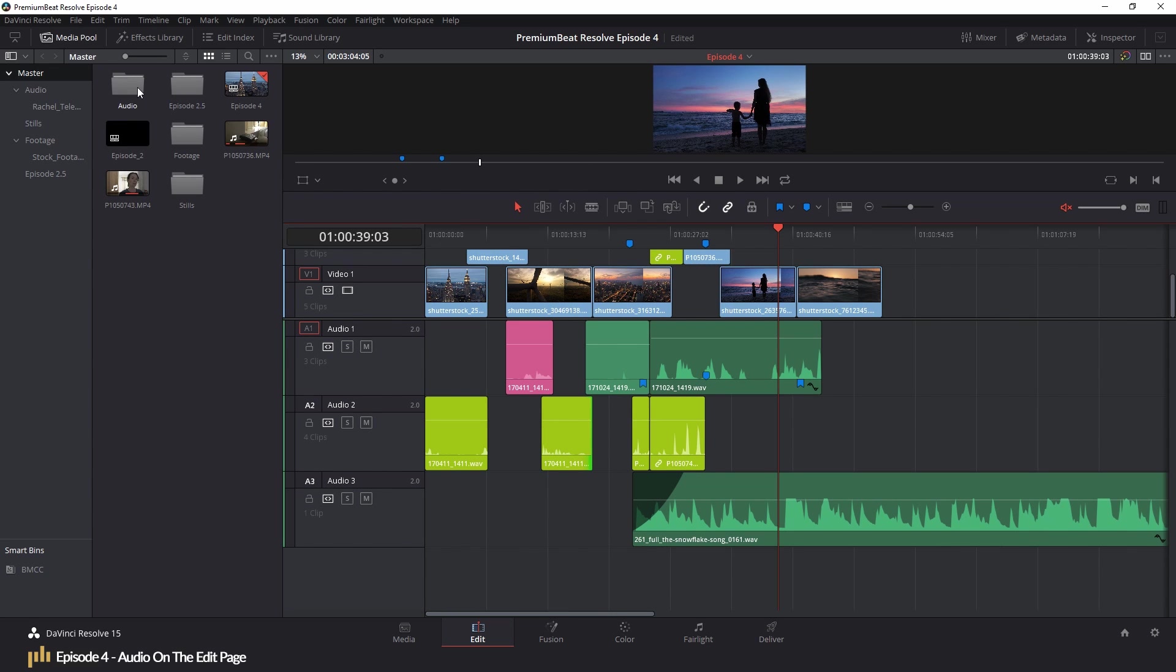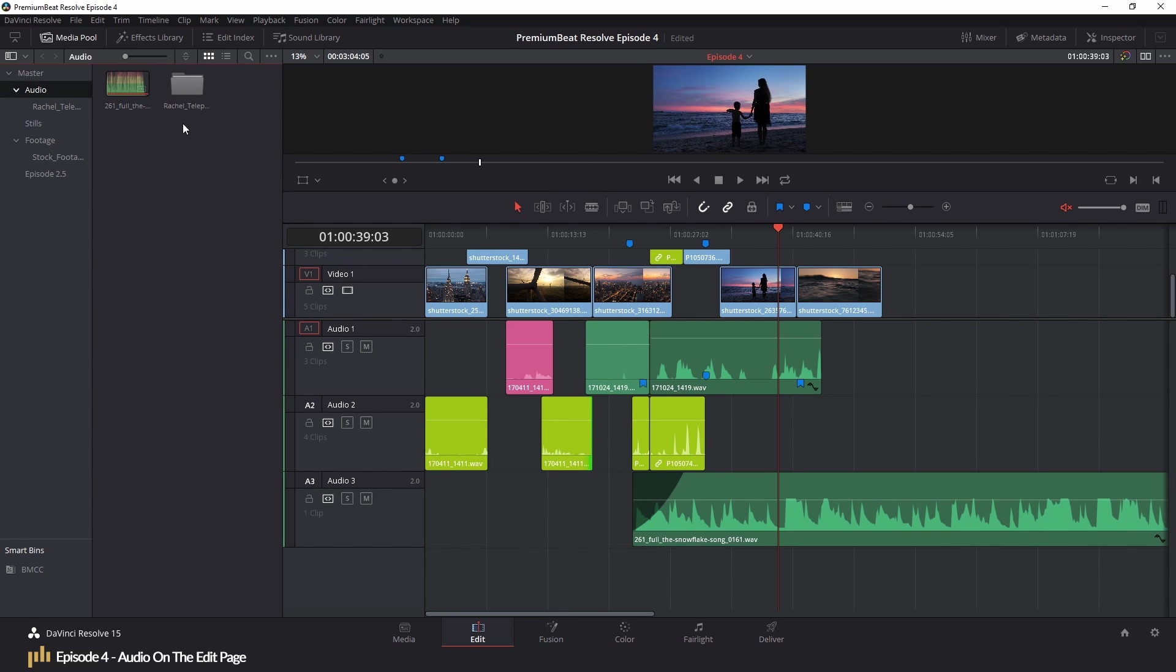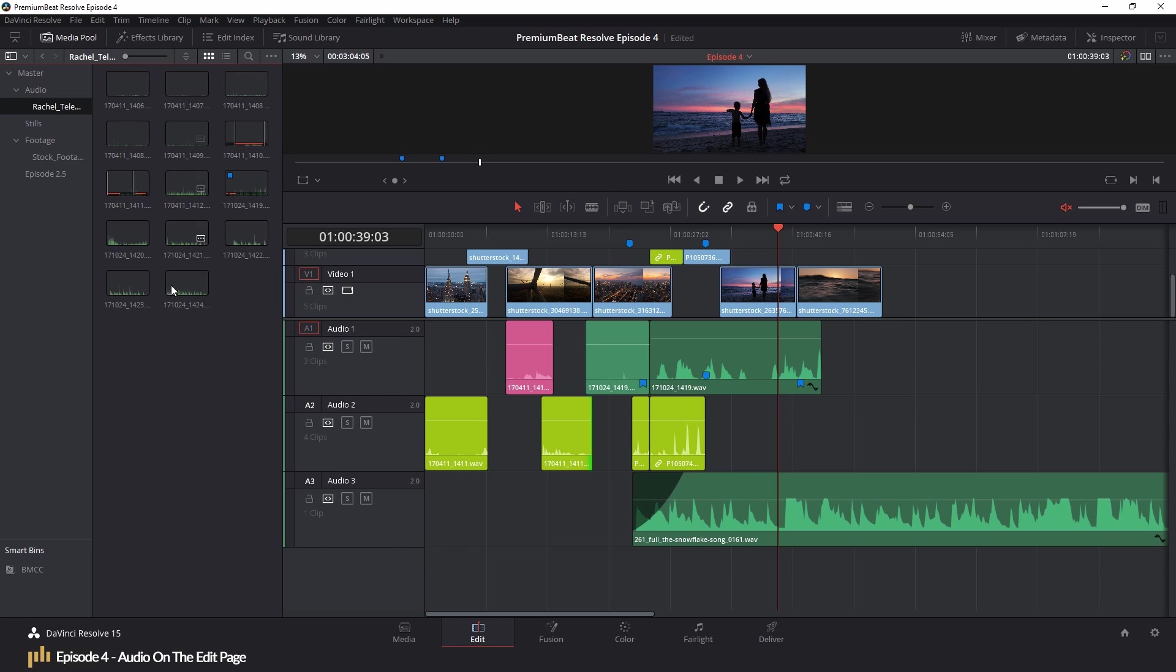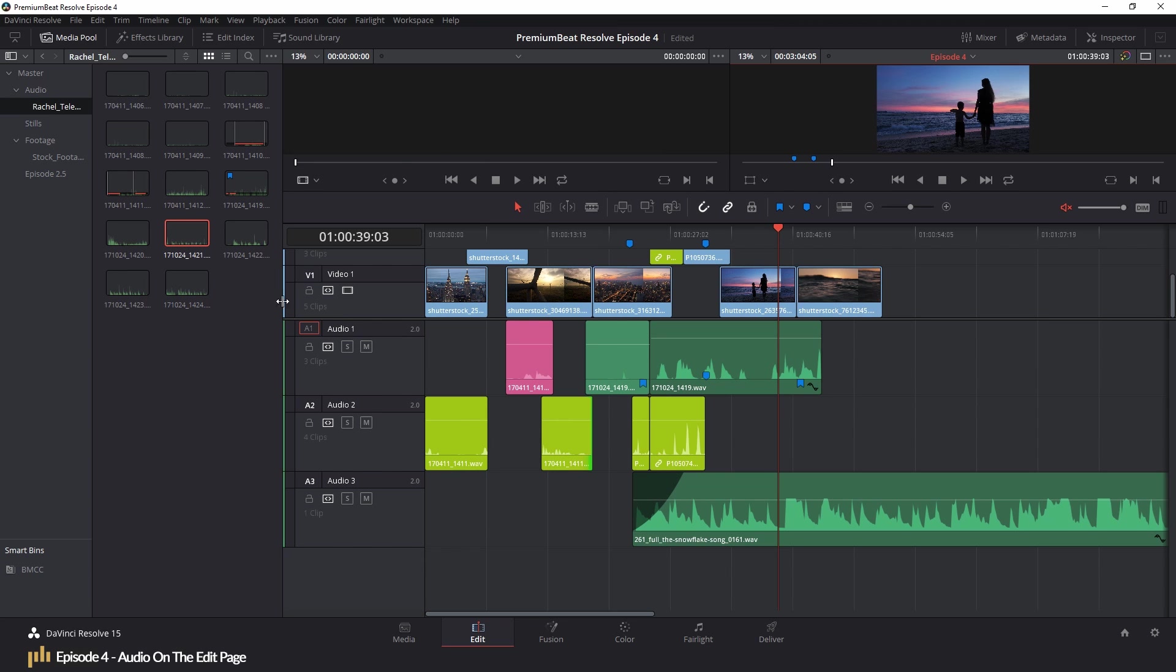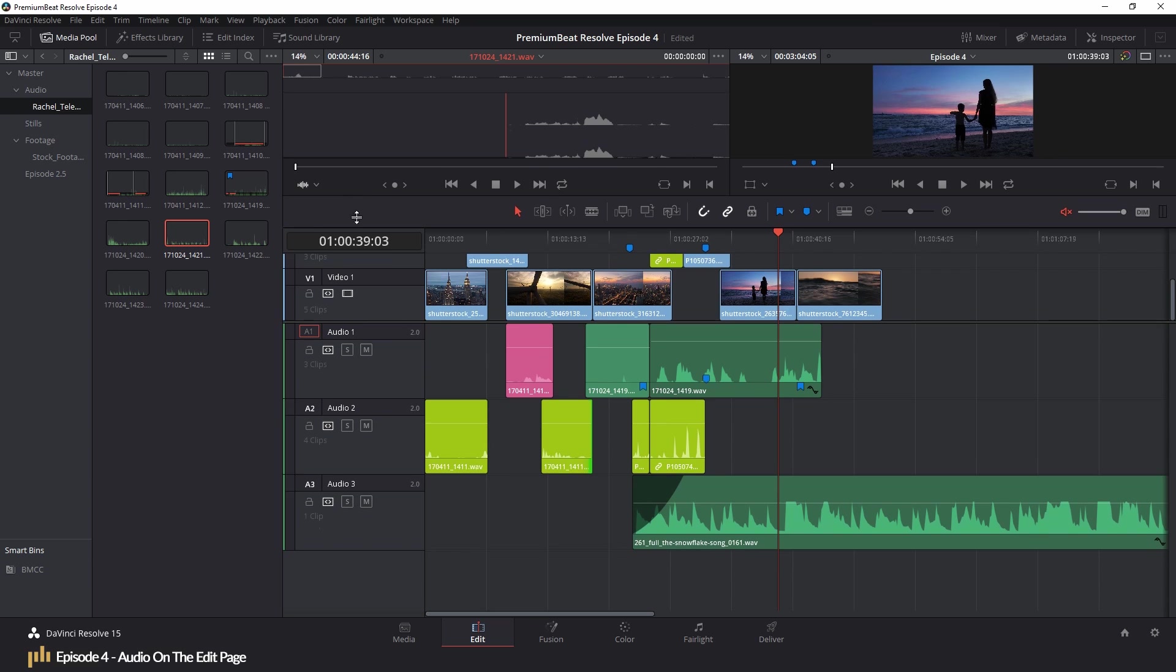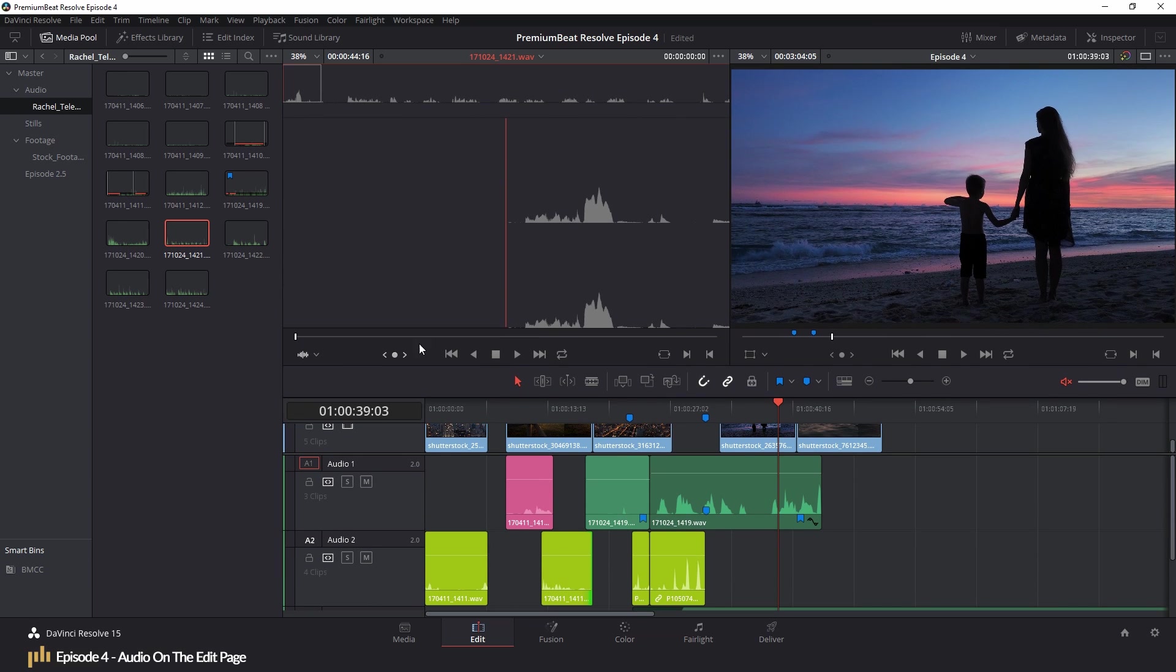However, there are a few audio features on the Edit page we haven't covered. So let's look at those. But first, throughout episode 1-3, we did touch upon a few audio-related elements. So let's quickly recap.